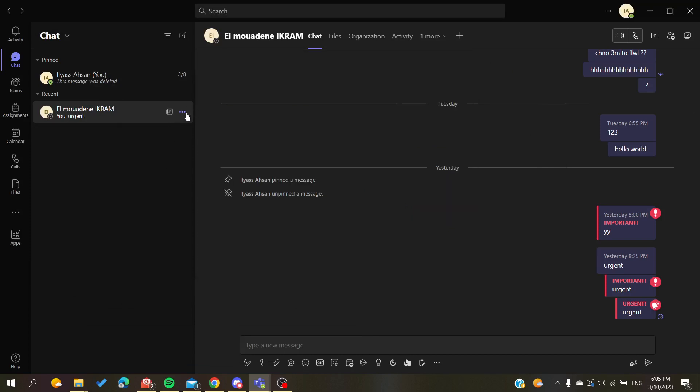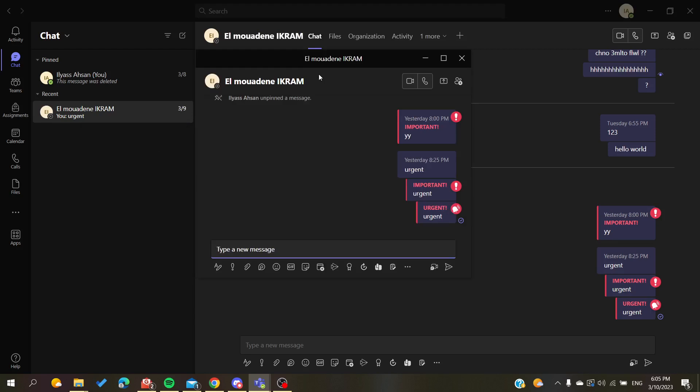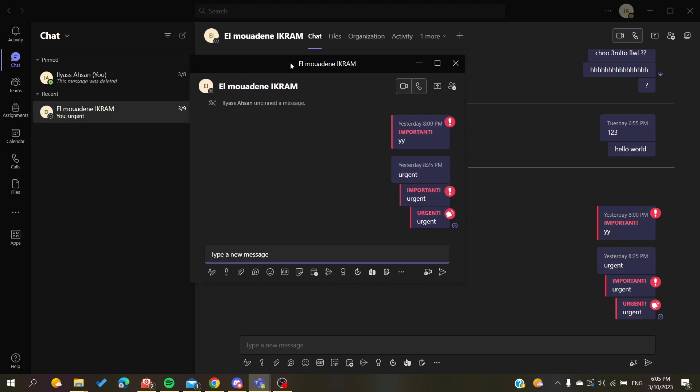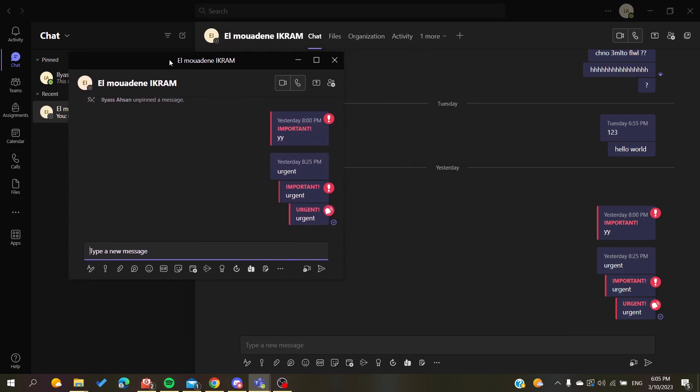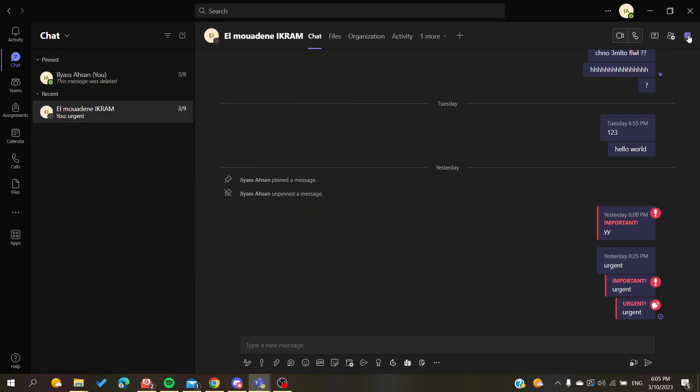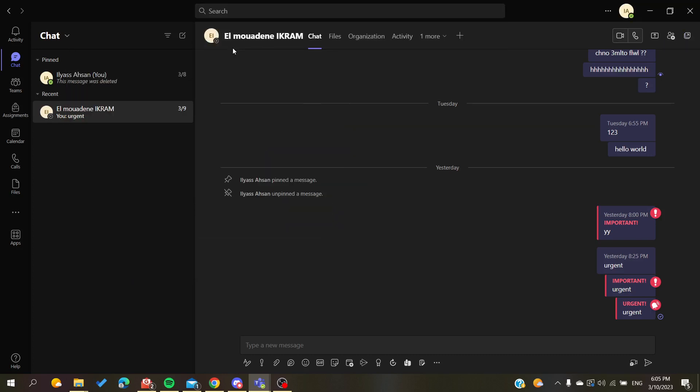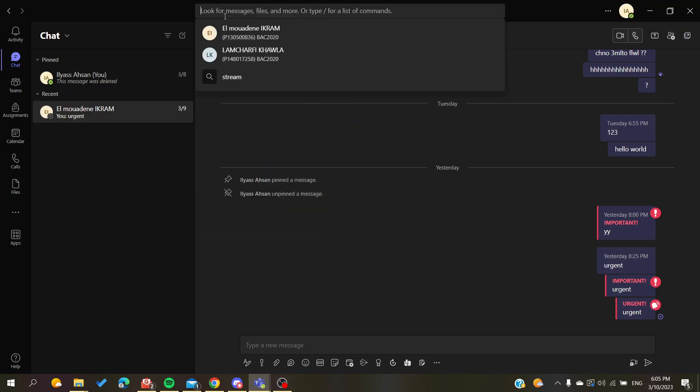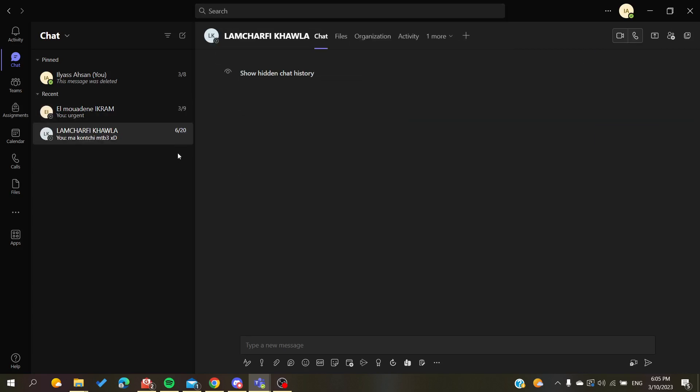you can do this by clicking the three-point action here and click on 'Pop out chat,' and it will have the same action. Otherwise, you can do it from here in the corner at the top, and you will find this pop-up chat option. You can do this for as many conversations as you want, so I'm going to